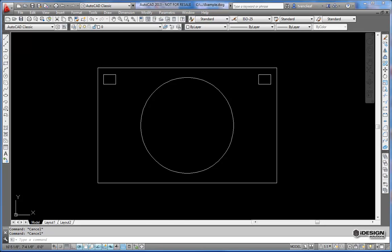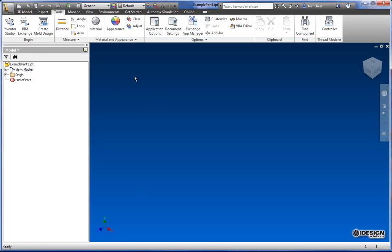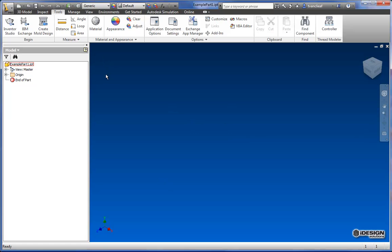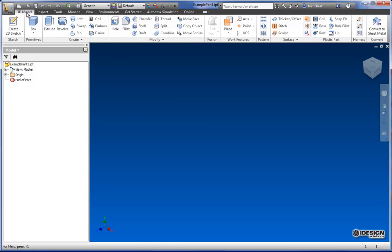And if I come over here to Inventor, I've got a part set up here. So initially, if you're going to use a DWG in a sketch, you're going to want to make sure that the DWG is saved and that you have your part file already saved as well. Otherwise, it's going to give you a warning that you're going to have file linking issues.